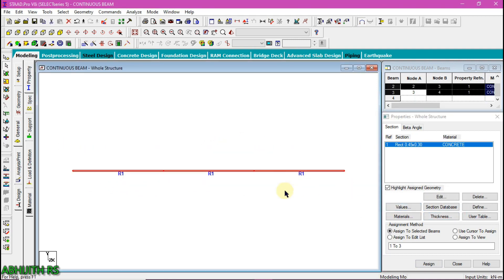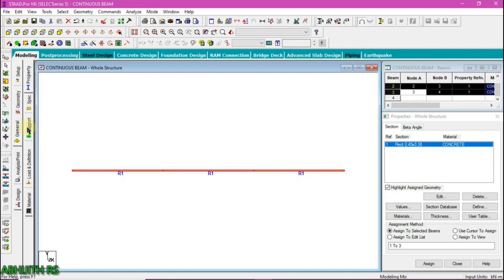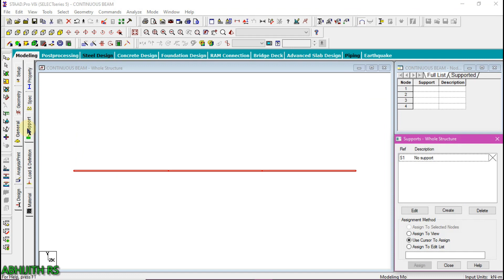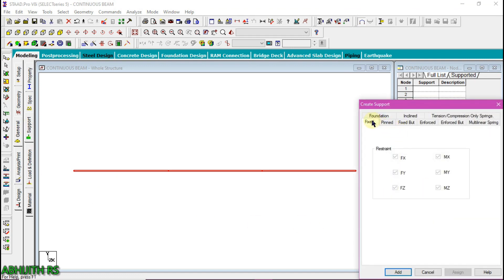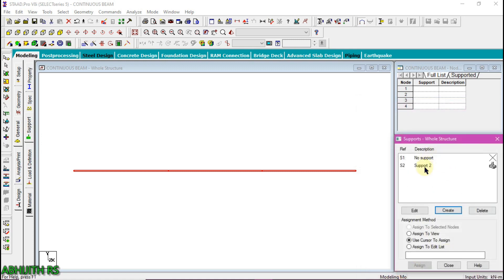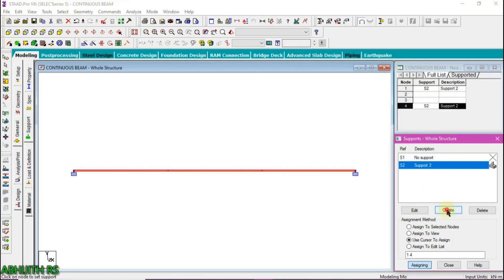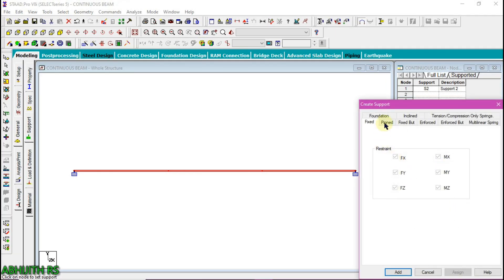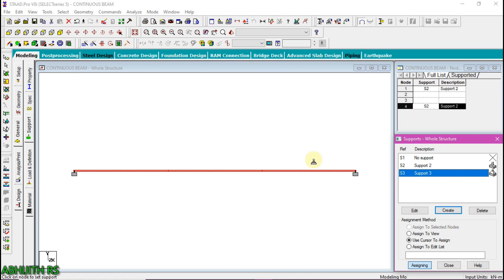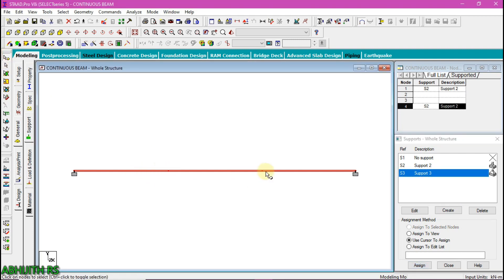The size of the beam is now assigned to the beam we drawn. Then go to the support tab to provide supports for this continuous beam. Click create, click on the fixed tab, and then click the add button. For a continuous beam, the two ends are fixed, so we are providing fixed supports at the two ends. Then we have to create the pinned supports — click create, then click pinned, then click add button. Assign the pinned supports to the intermediate joints of the continuous beam, then click assign.